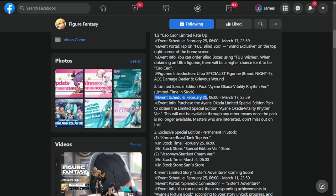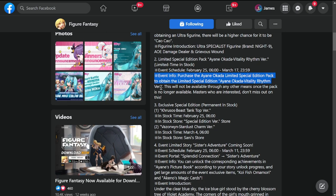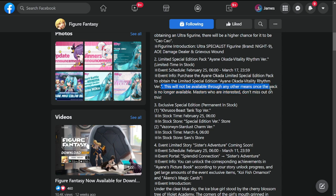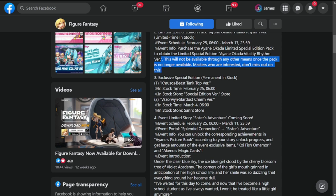Event: purchase Ayane Okada limited edition special pack to obtain the limited special edition Ayane Okada Vitality Rhythm. This will not be available through any other means once the pack is no longer available, so be sure to get this if you're interested.